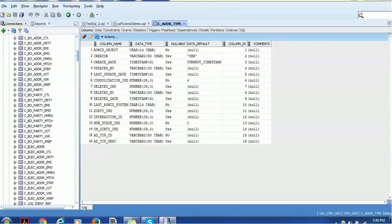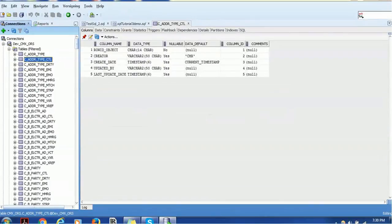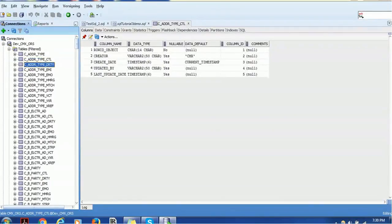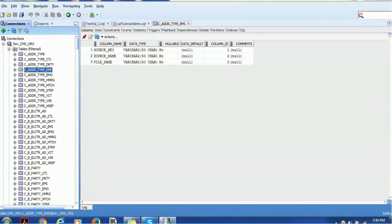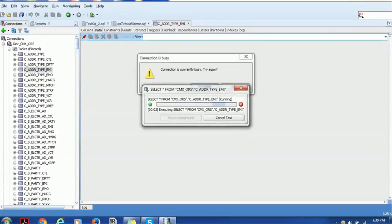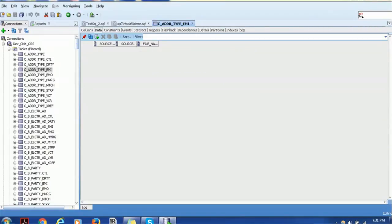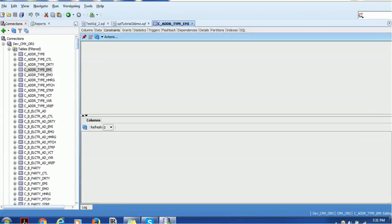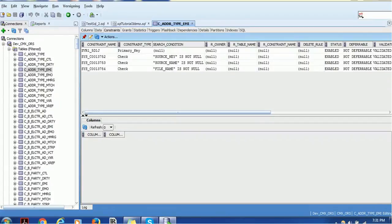As mentioned in the previous tutorial, you can click each table and get information automatically. You can see what kind of columns you have; if you go to the Data tab you see the actual data it contains. Then you have Constraints, Grants, Statistics, Triggers, Flashback, Dependencies, Details, Partitions, Index, and the SQL used to create that table — all available in this section.